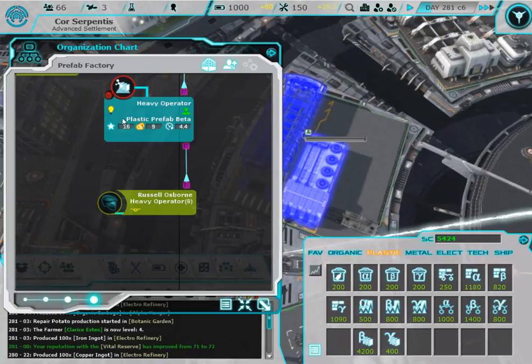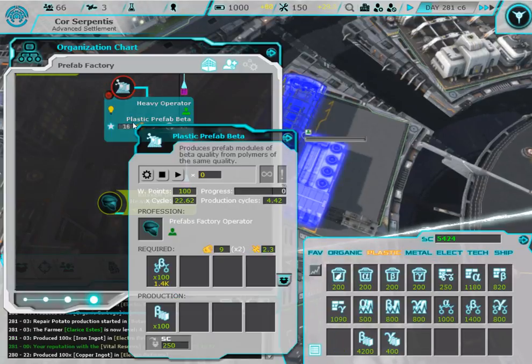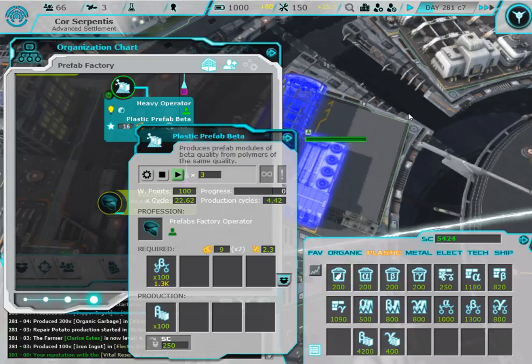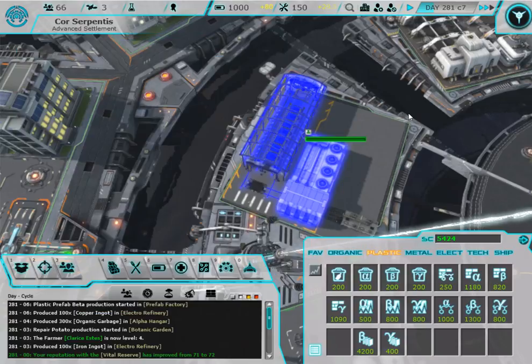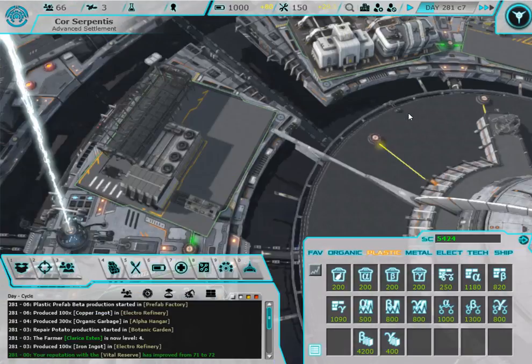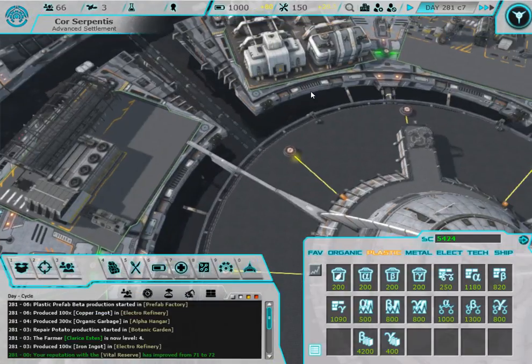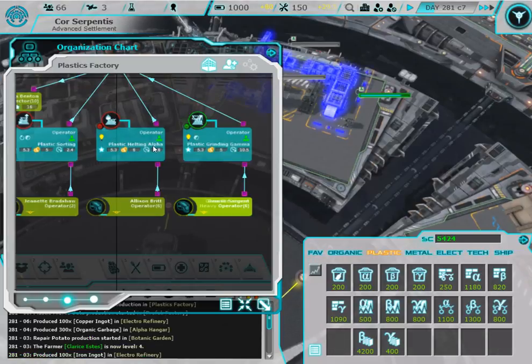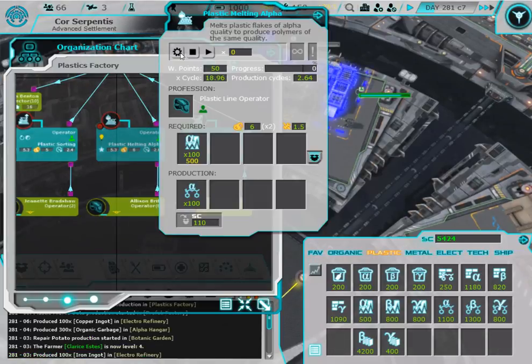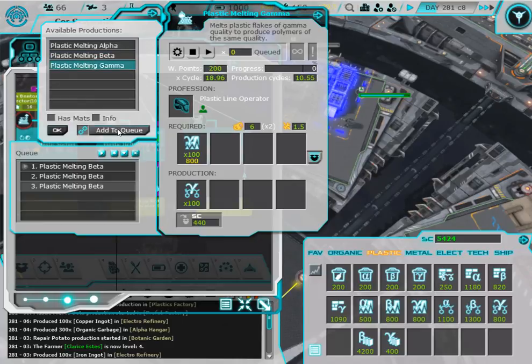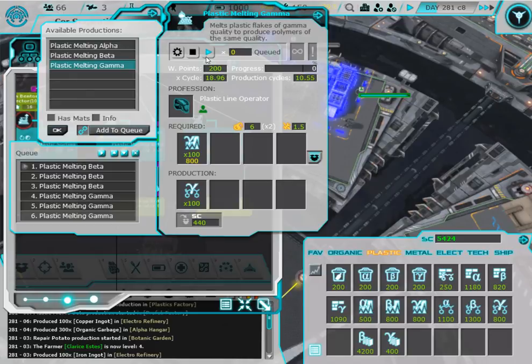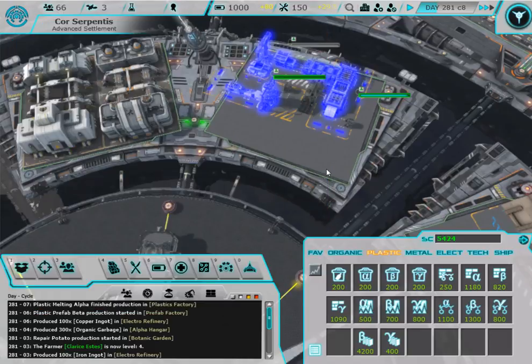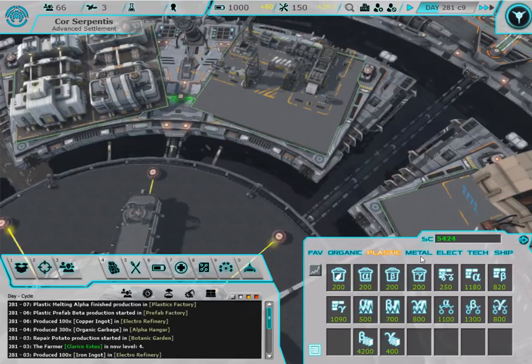Plastic. Let's see beta, let's do four. Prefab. So I need to do three for each. One, two, three. There we go.